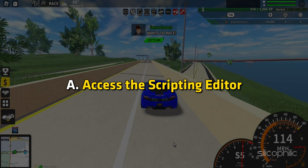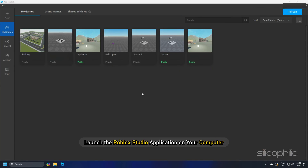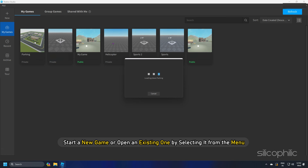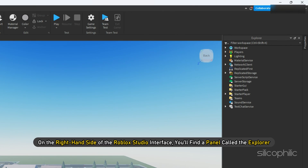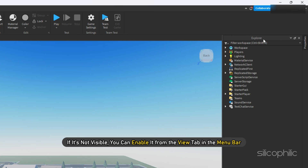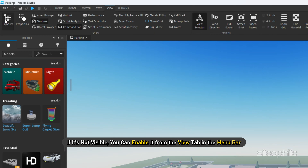To access the scripting editor, launch the Roblox Studio application on your computer. Start a new game or open an existing one by selecting it from the menu. On the right-hand side of the Roblox Studio interface, you will find a panel called the Explorer. If it's not visible, you can enable it from the View tab in the menu bar.